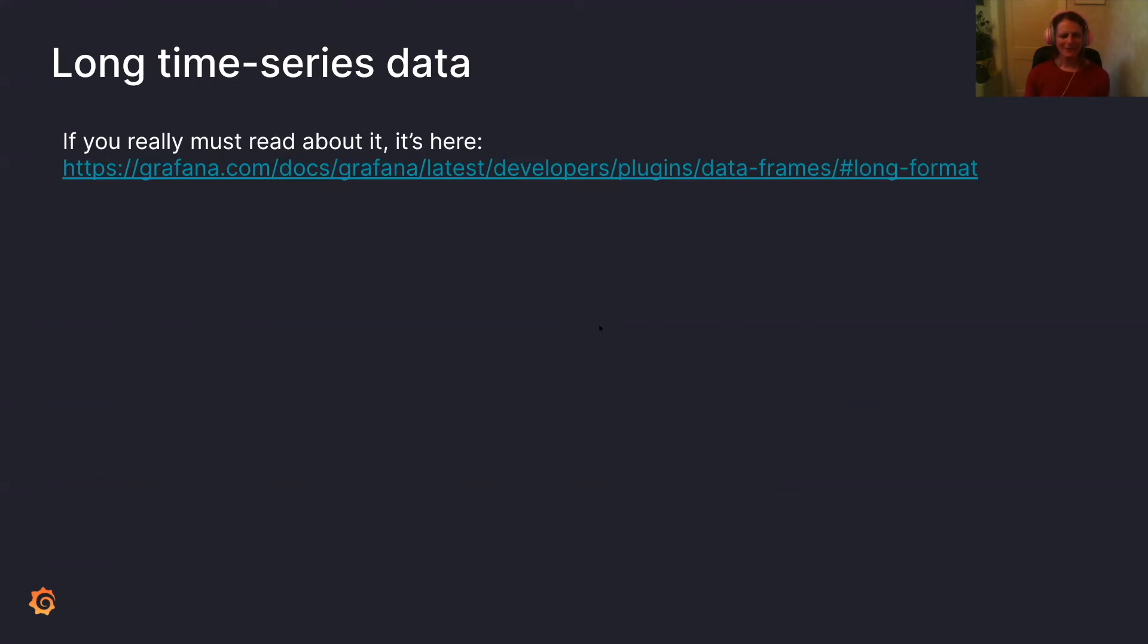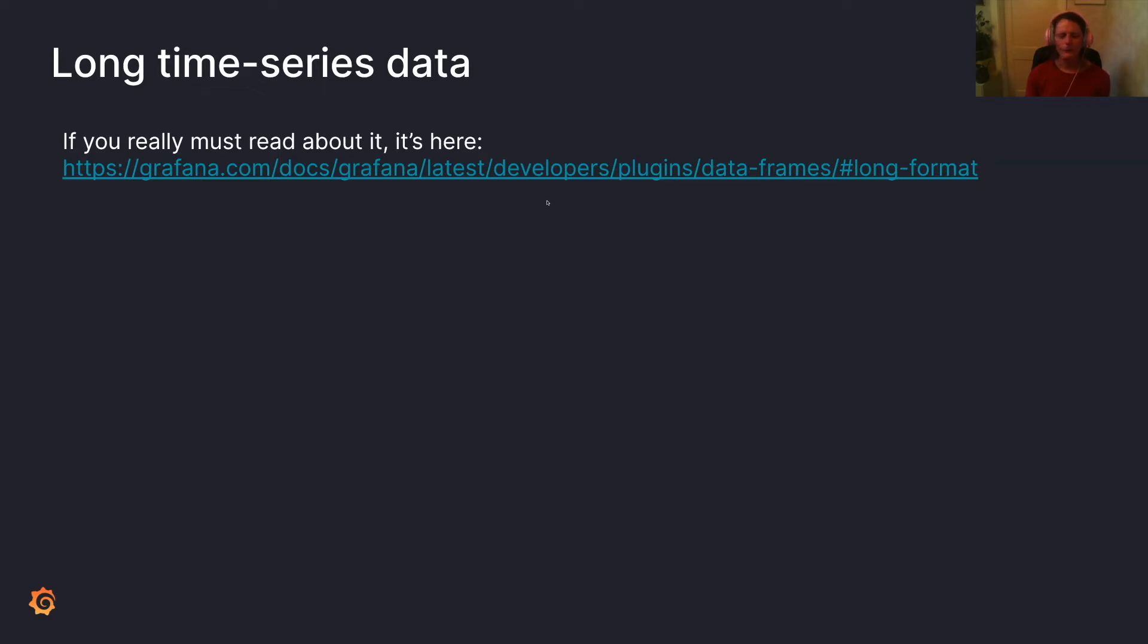Long time series data. If you really must read about it, it's right here. I'm just going to give you the URL, I'm not going to dive too much into it. It is really only used in the back end of Grafana. We don't expose it to the front end. So I don't see a reason to talk about it in too much detail. But we've documented it and so if you're interested, that's the link.